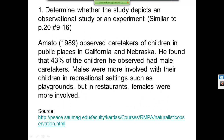First example: determine whether the study depicts an observational study or an experiment. Amato, 1989, observed caretakers of children in public places in California and Nebraska. He found that 43% of the children he observed had male caretakers. Males were more involved in recreational settings such as playgrounds, but in restaurants females were more involved. He just studied them — he didn't apply a treatment of any sort. This is an observational study.